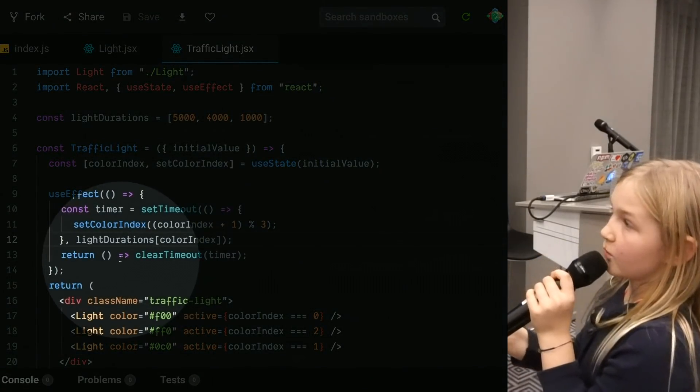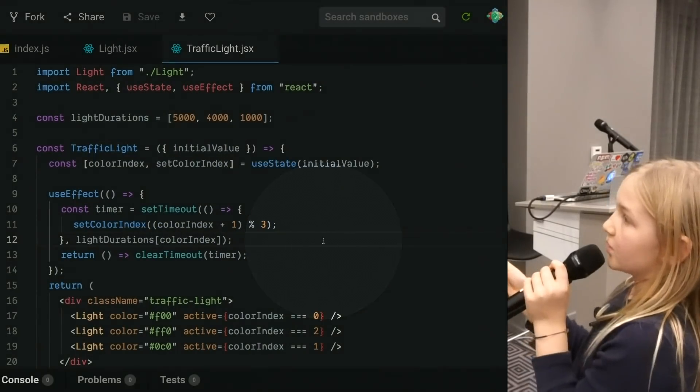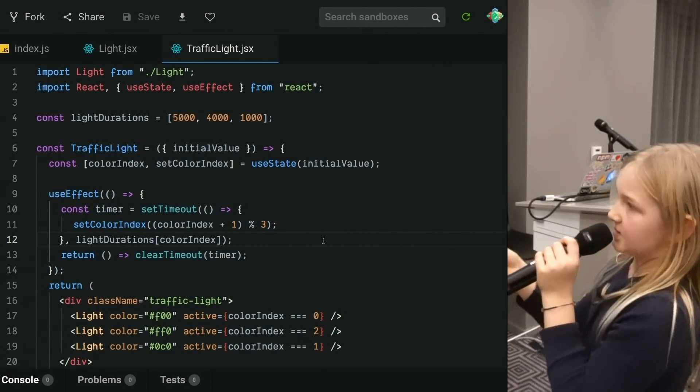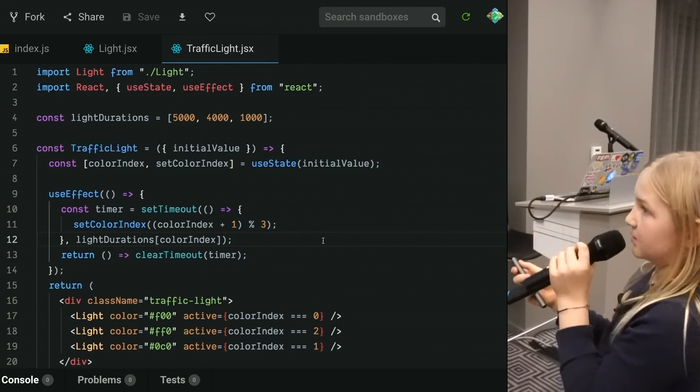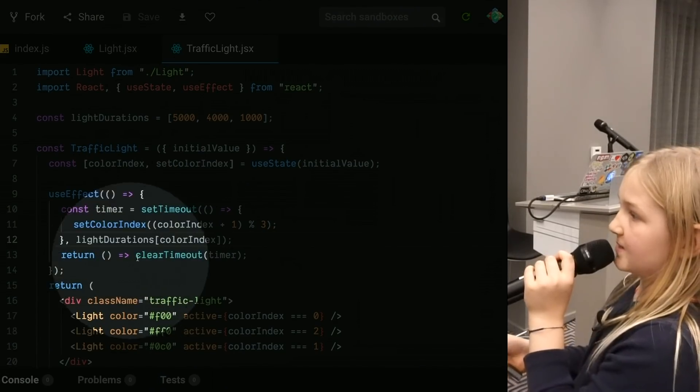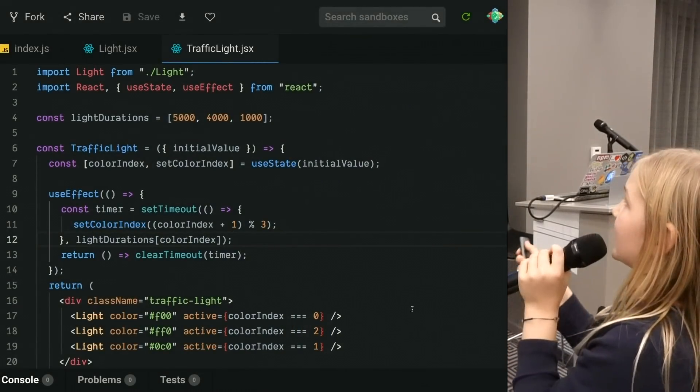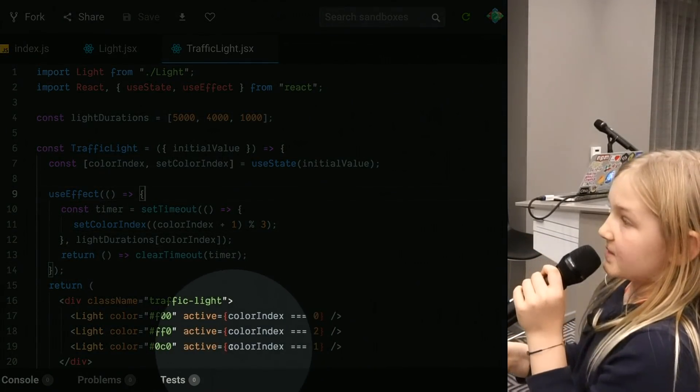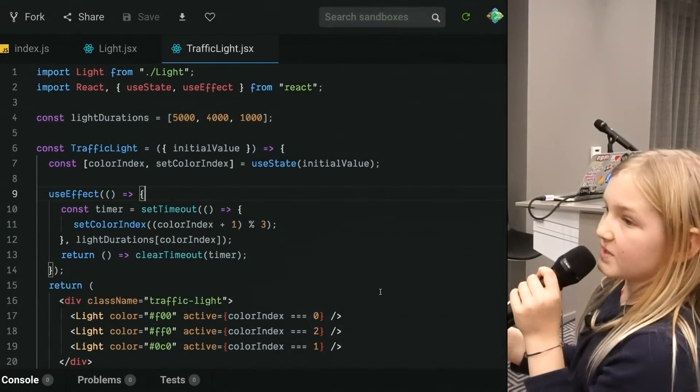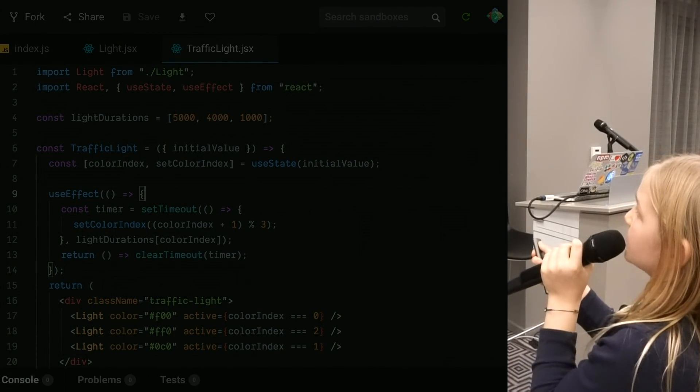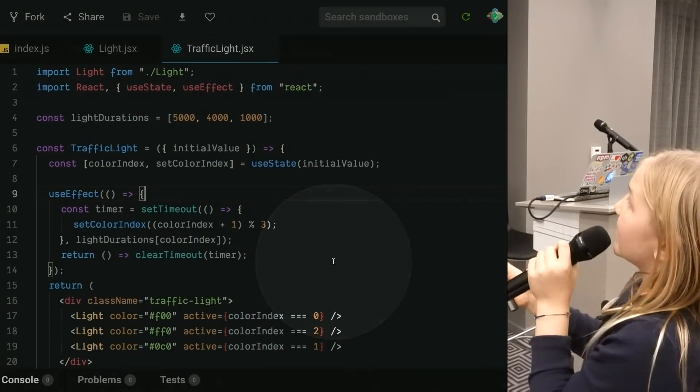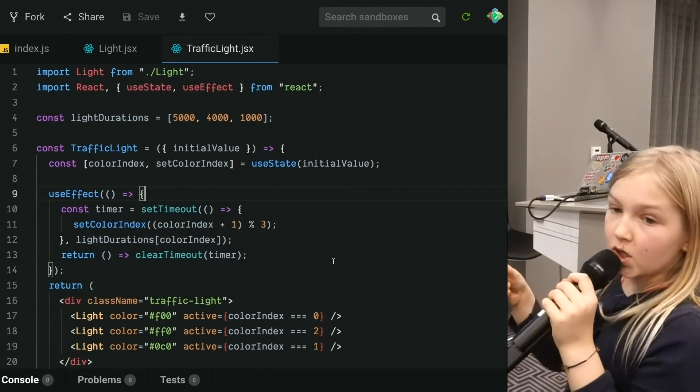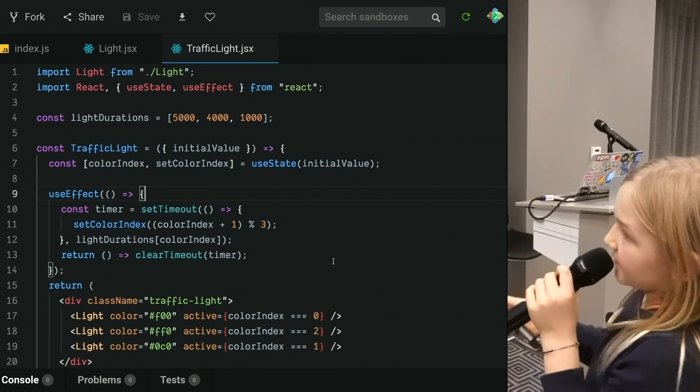Now we're returning a clearTimeout, which is timer. We're passing timer. And we're using that to clear the timeout, which we're not really using. Down here, we're passing three lights. That's what's three lights inside of here. We're passing in a color and whether it's active or not. Active is the opacity. See red, yellow, and green, yellow, and red. The yellow and red are 0.4 opacity, which makes them not active.